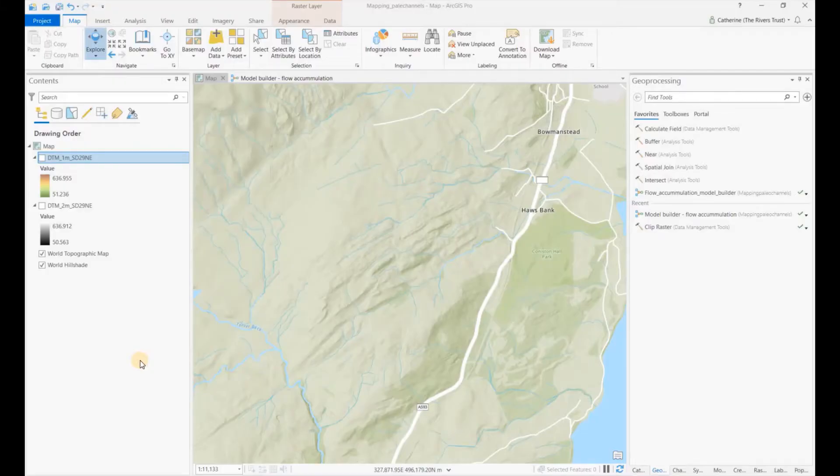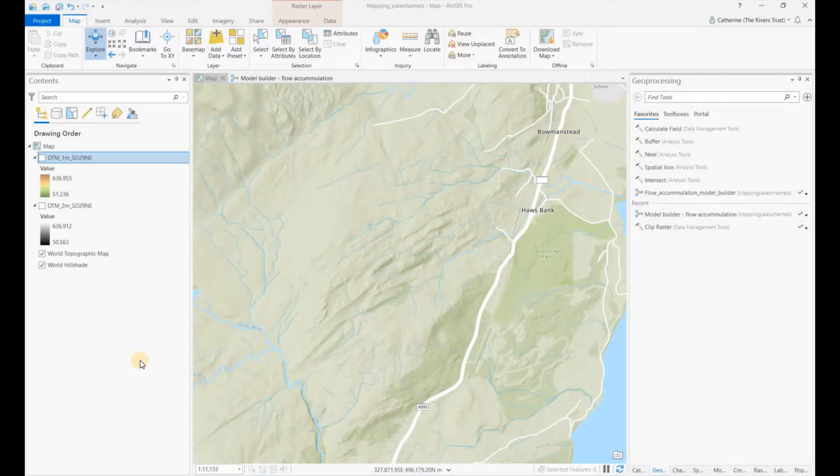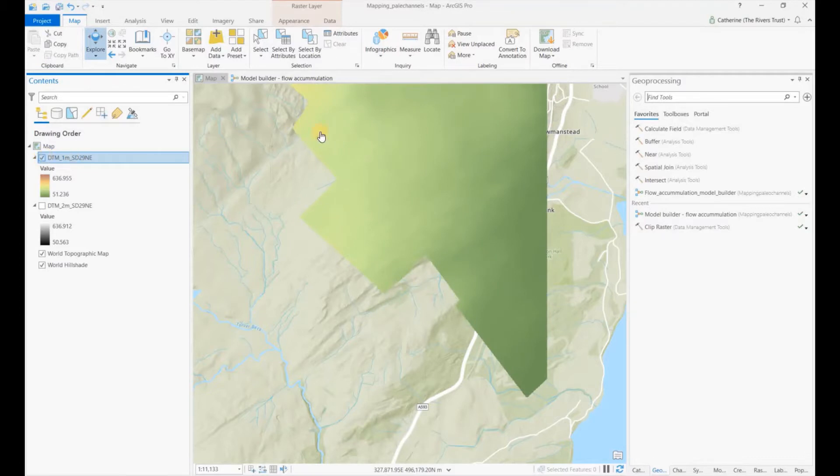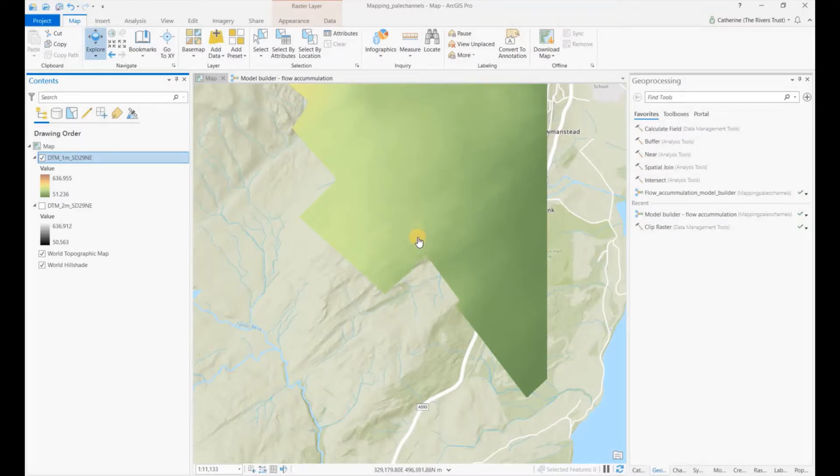In the previous video we looked at how to download your LiDAR data. We downloaded the one meter resolution data, but what can sometimes happen is that you download the highest resolution available, and you discover that your area of interest actually crosses over an area where you have that data and where you don't.